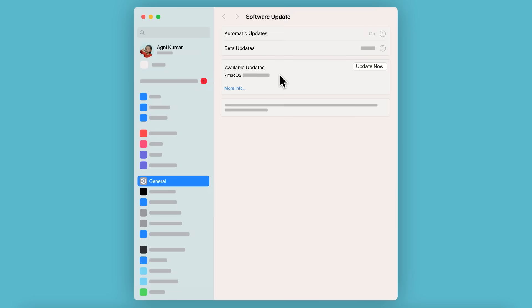When you're ready, click Update Now to get any available macOS updates for your device. Then follow the prompts.